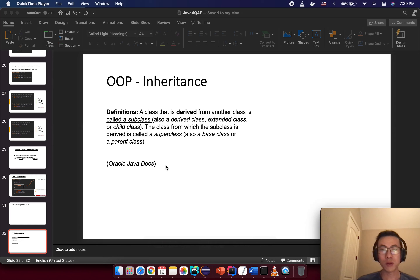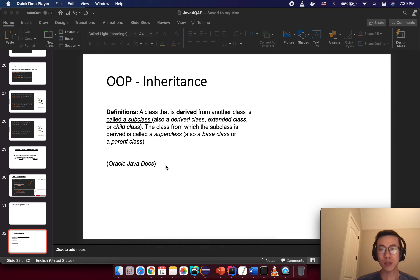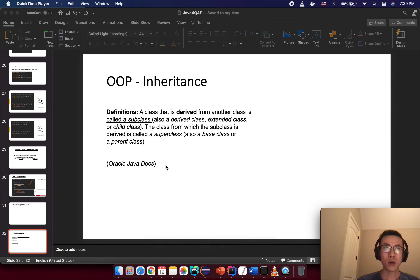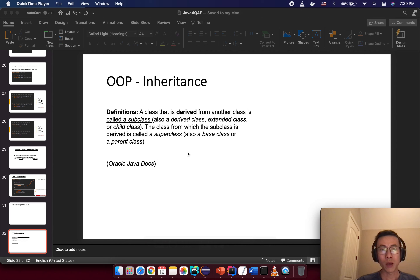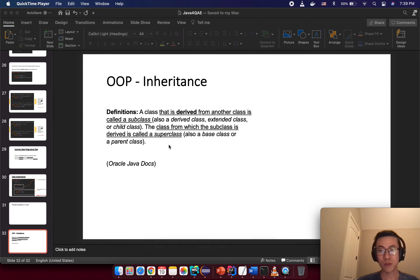Hello, in this tutorial I will tell you about inheritance, the second principle in Java object-oriented programming. We already knew about the first principle, encapsulation. From the Oracle Java documentation, the definition is: a class that is derived from another class is called a subclass or child class, and the class from which the subclass is derived is called a superclass, parent class, or base class.